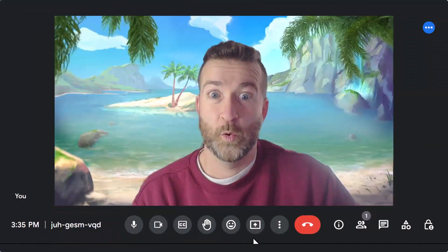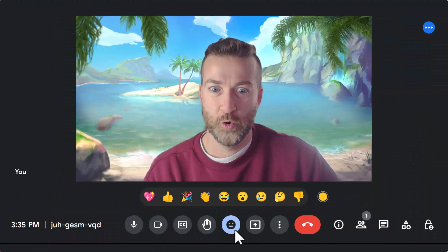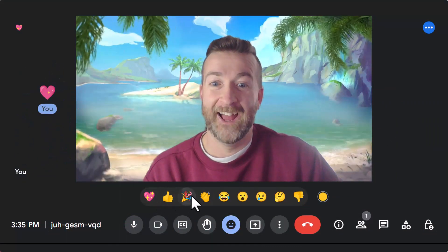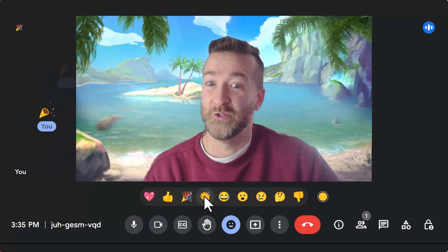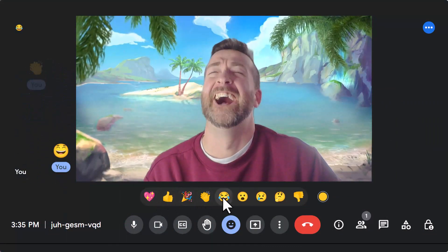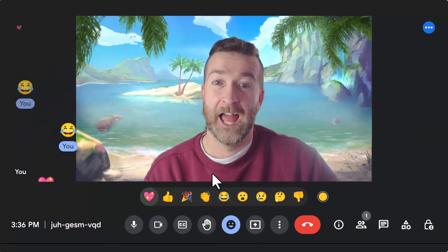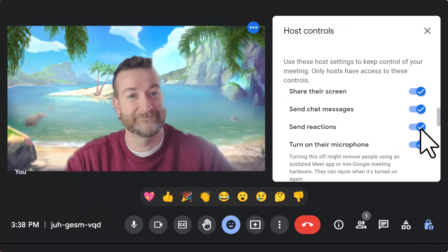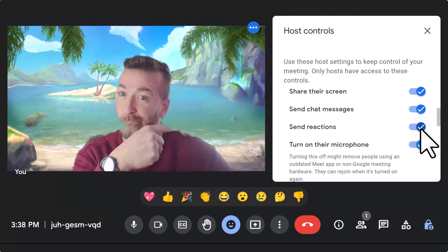Now for your Valentine's Day gift — how about some awesome new reaction emojis for Google Meet? Just press and enjoy. And yes, the host can control these if they get out of hand.